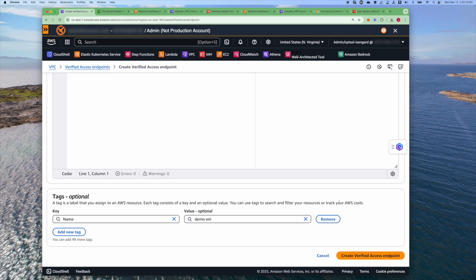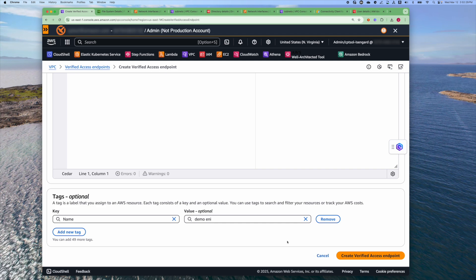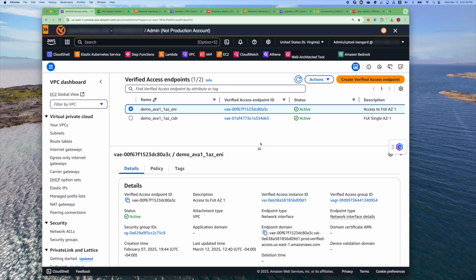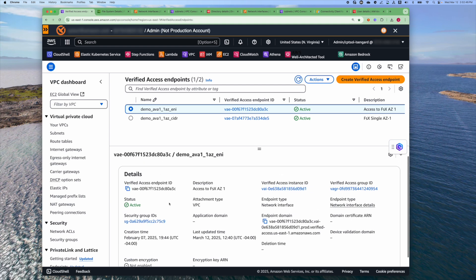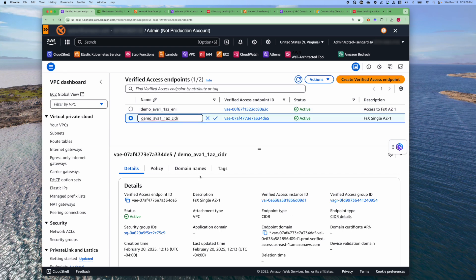After we're done with that, you can add a tag if you wish. Then hit Create Verified Access Endpoint. For convenience, I created one previously, and we can examine some of the information for the ENI endpoint. You have the same metadata: the access endpoint ID, the instance ID, the group ID, and the security group. One thing to note is that you do not see the domain names tab within the information. That's because there is only one resource for ENI endpoint type, whereas for the CIDR type there are multiple resources.